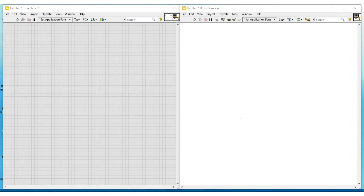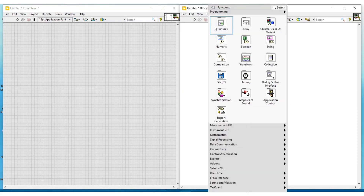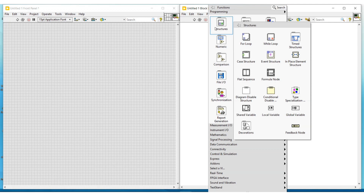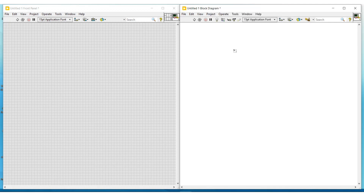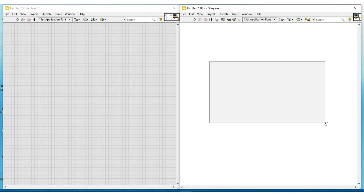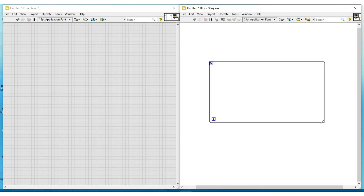Hello friends, in this video we can see about for loop and auto indexing. First, do a right click on the block diagram screen. From structures, I am selecting a for loop and dragging and placing it on the block diagram screen.